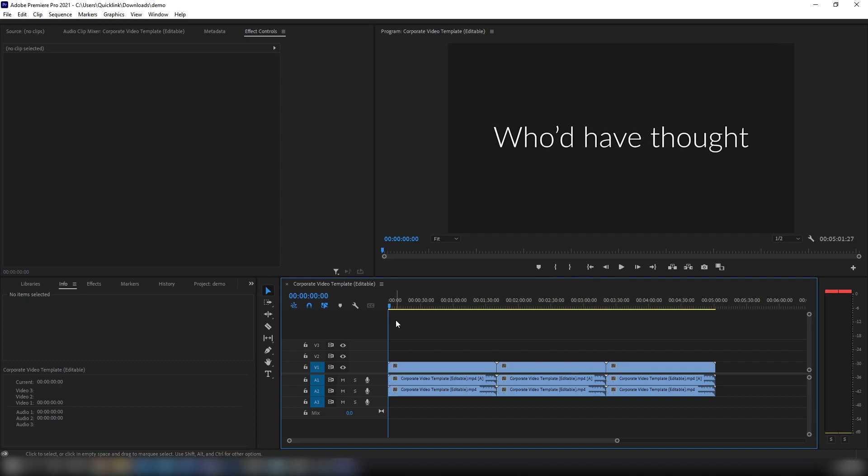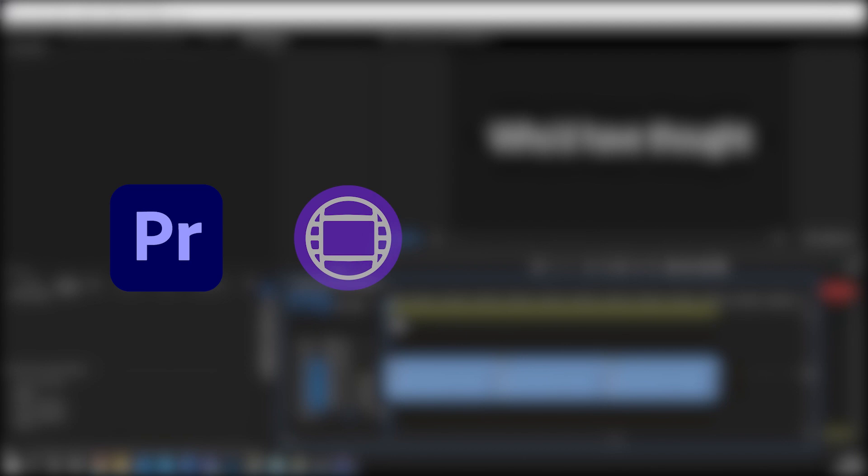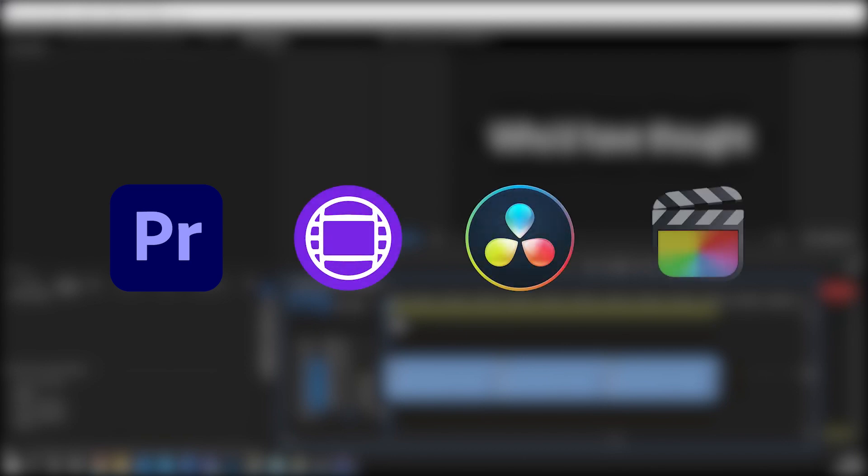In this example, we are using Adobe Premiere. However, any media creation or production software, such as Avid Media Composer, Blackmagic Design DaVinci Resolve, or Final Cut Pro, which includes an NDI output, can be used.